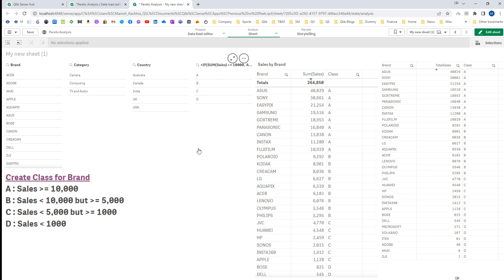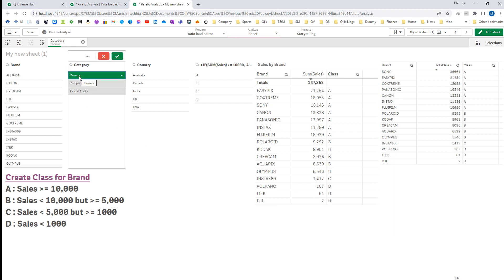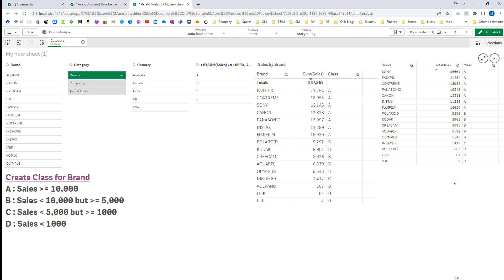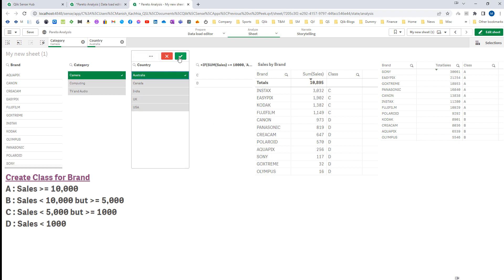Now what will happen if I select 'camera' here? It is working — you can see we are getting A, B, C, and D class based on our selection. The right-hand side table is not working the same way because the sales is different: the very first brand shows 30,661 but actual sales for camera is 21,254. If I also select Australia, we don't have any single brand in Australia where the category camera is selling more than 10,000, but the right-hand side table will not reflect this correctly.